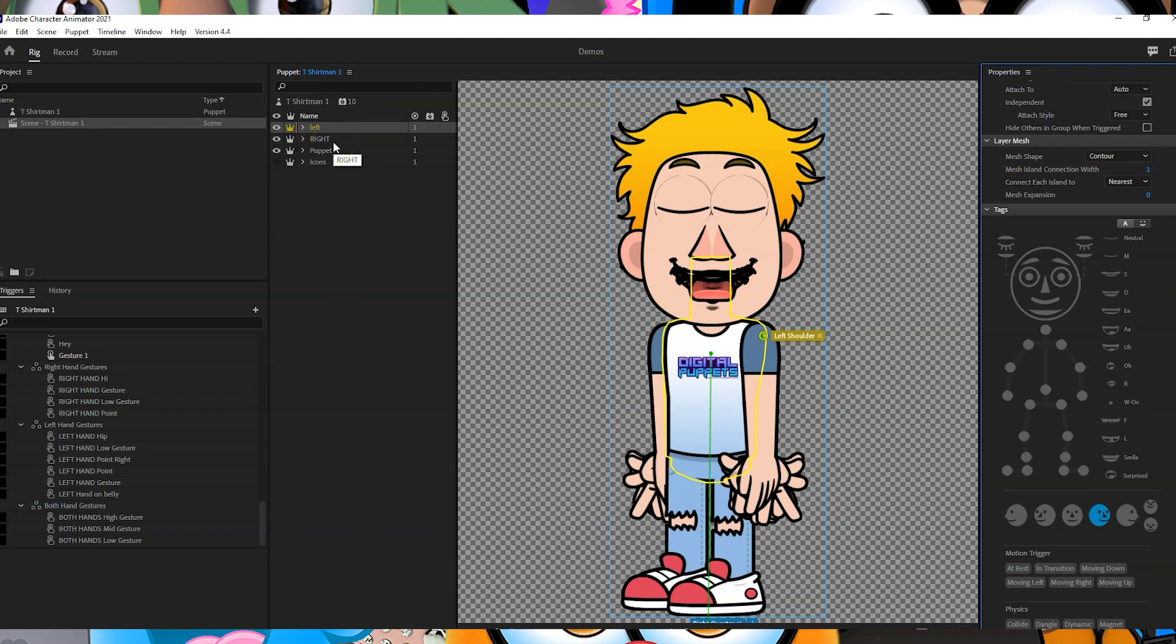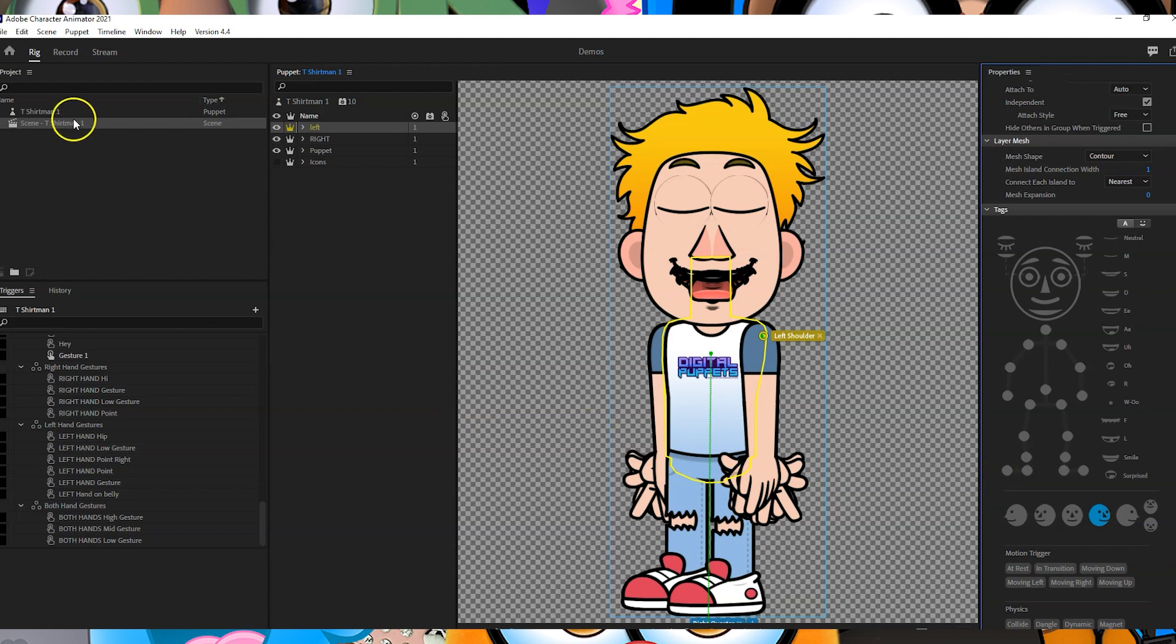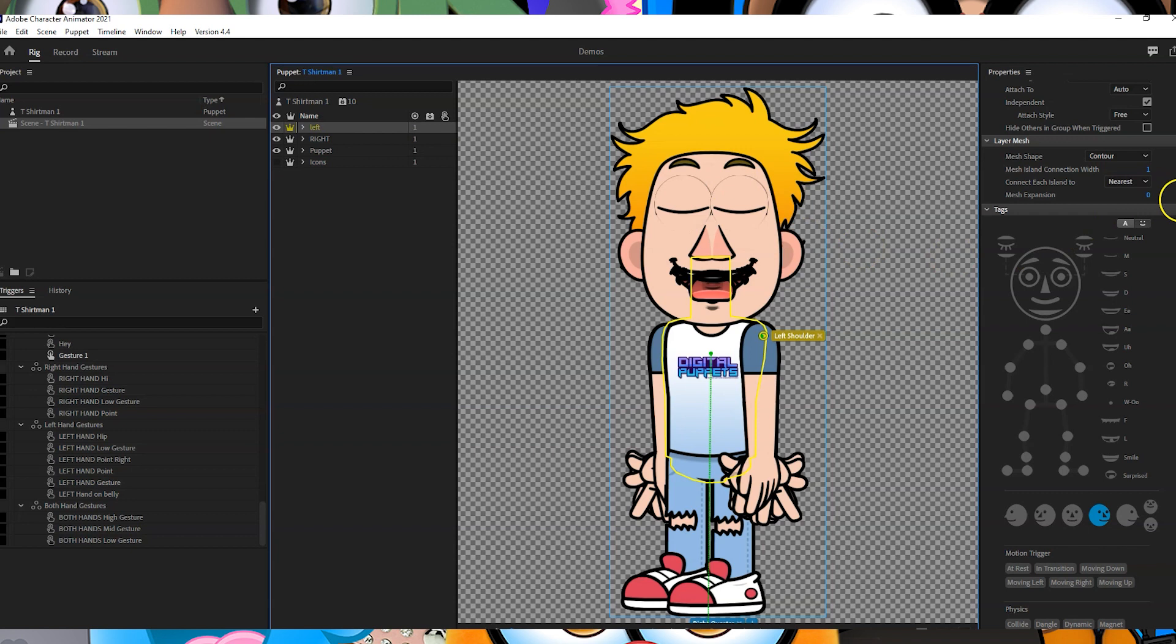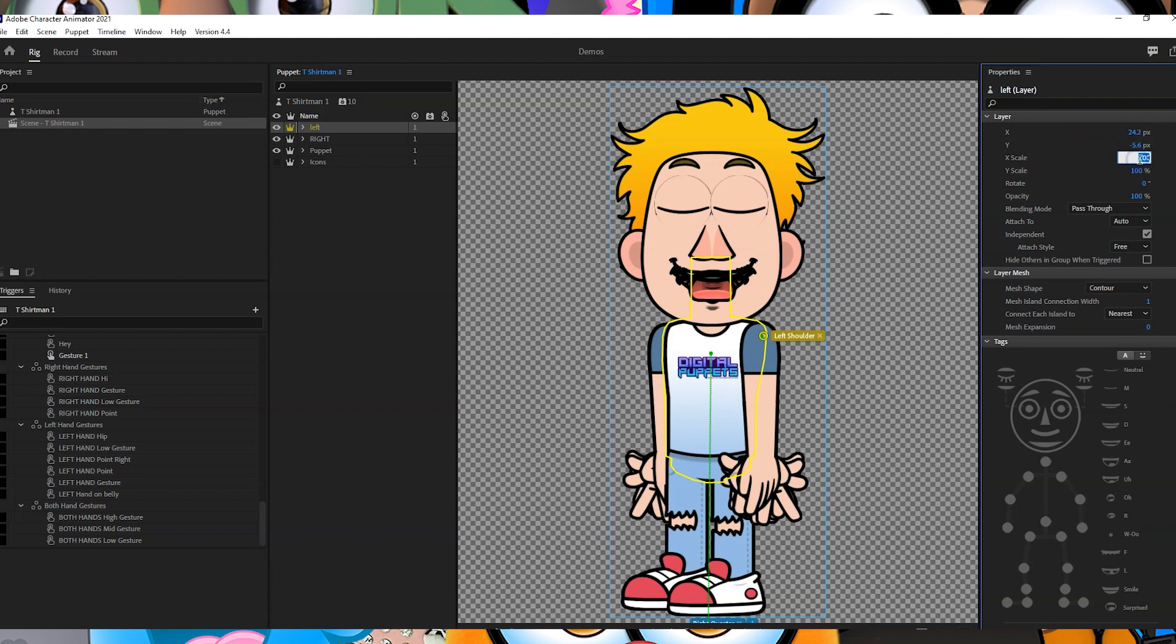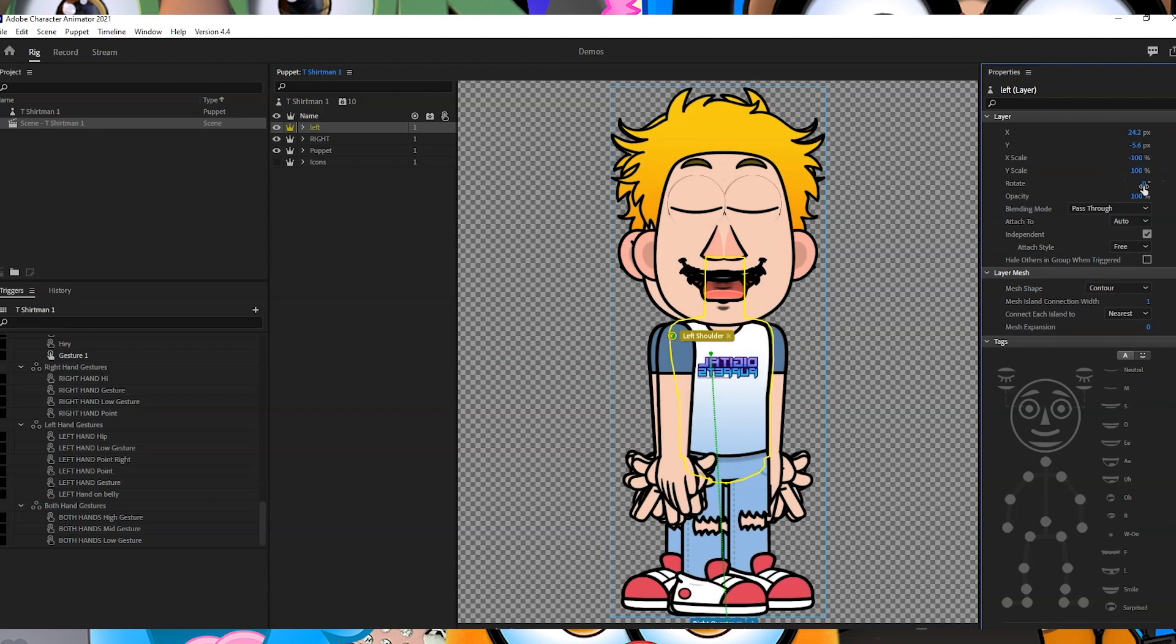Character Animator has this thing where left and right is set up from the character's perspective, but then when you come over to the tags it's the other way around. Anyway, just follow me on this. What we're going to do with this left one is go up to here and go to x scale and change that from 100 to minus 100, and that is going to flip your character around.